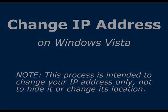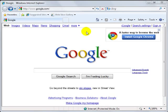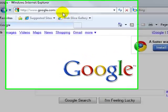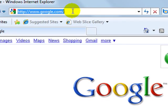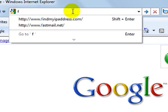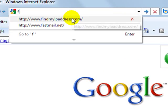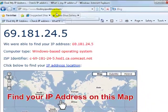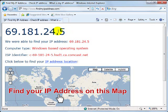Now, before getting started, please make a note of your current IP address by going to findmyipaddress.com, check your IP, and write it down for comparison later.